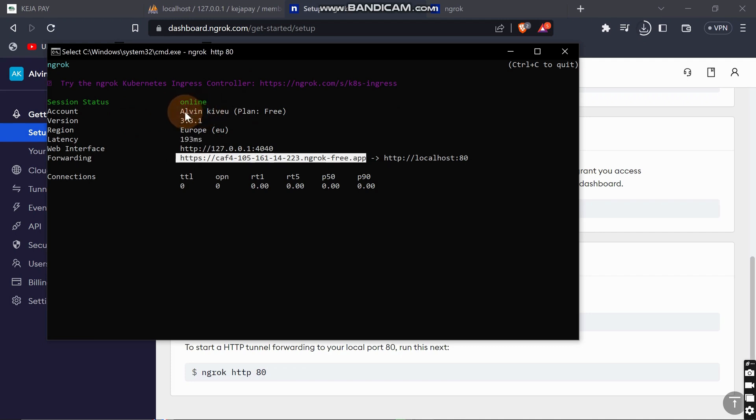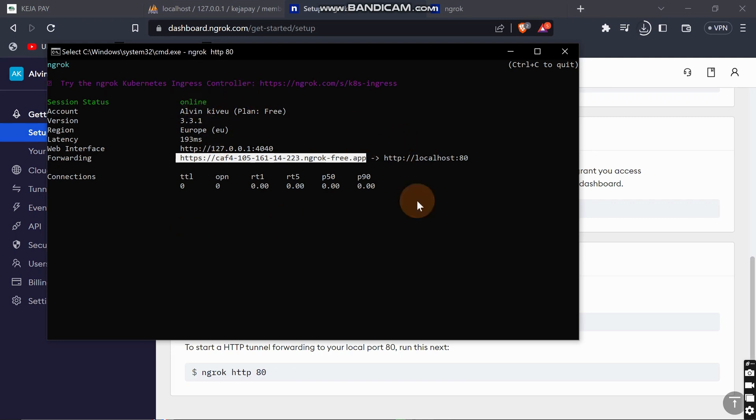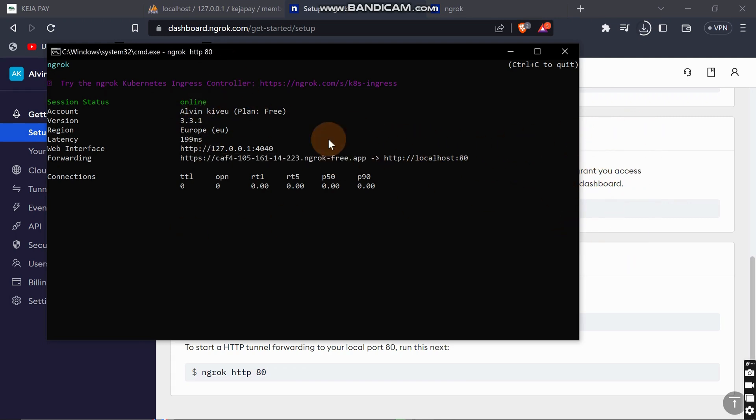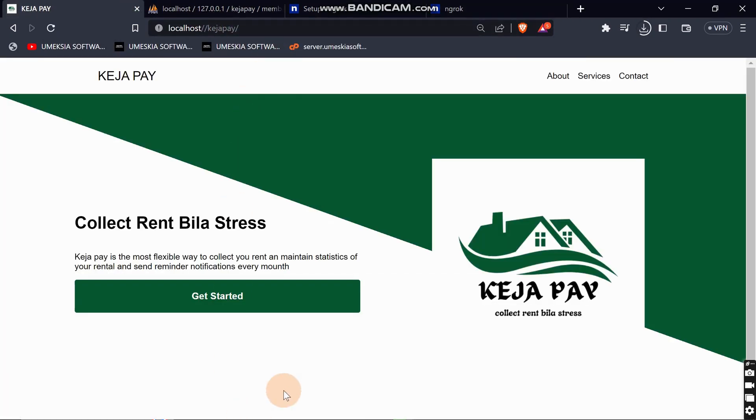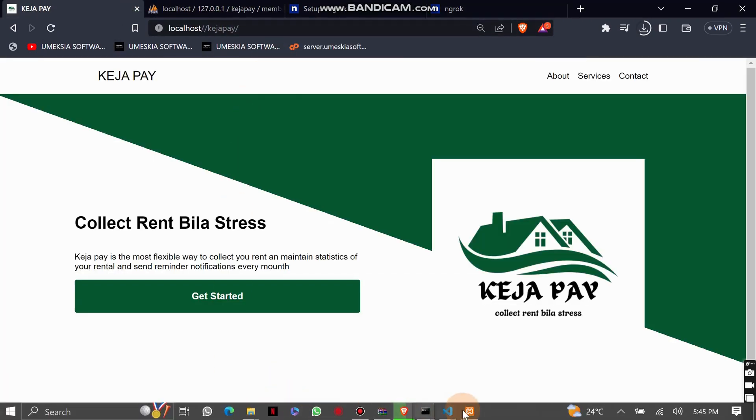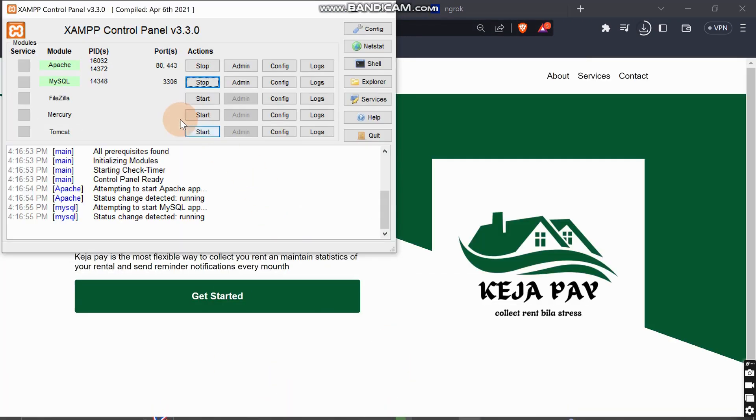You can see from here this is Alvin Kiveu. This is getting the account from the account that I've linked it with. I can just copy this URL.